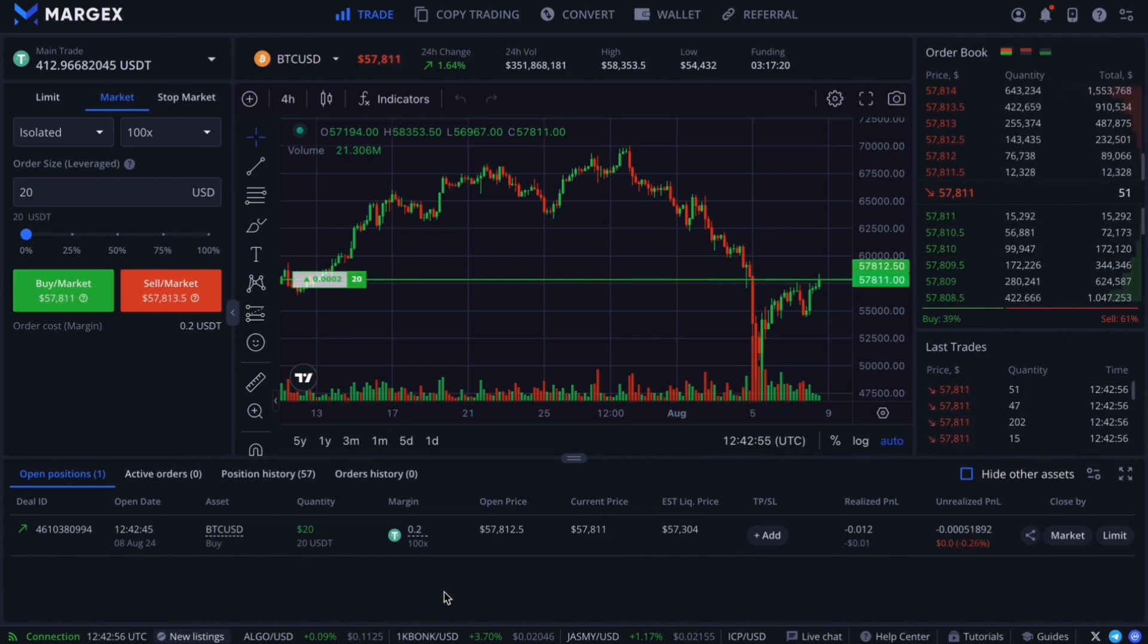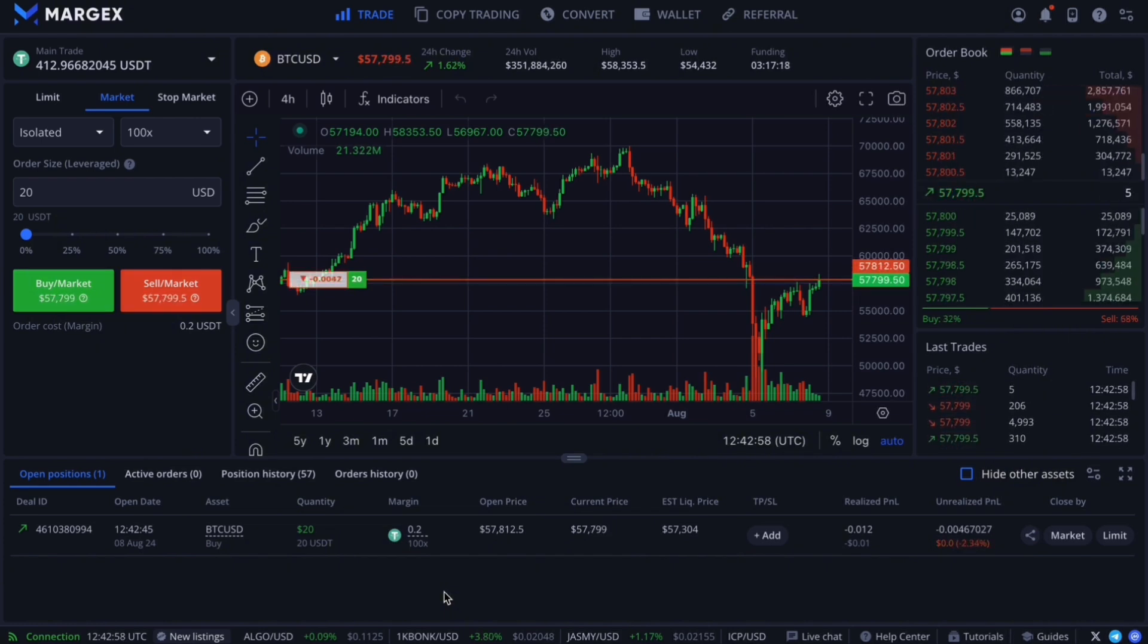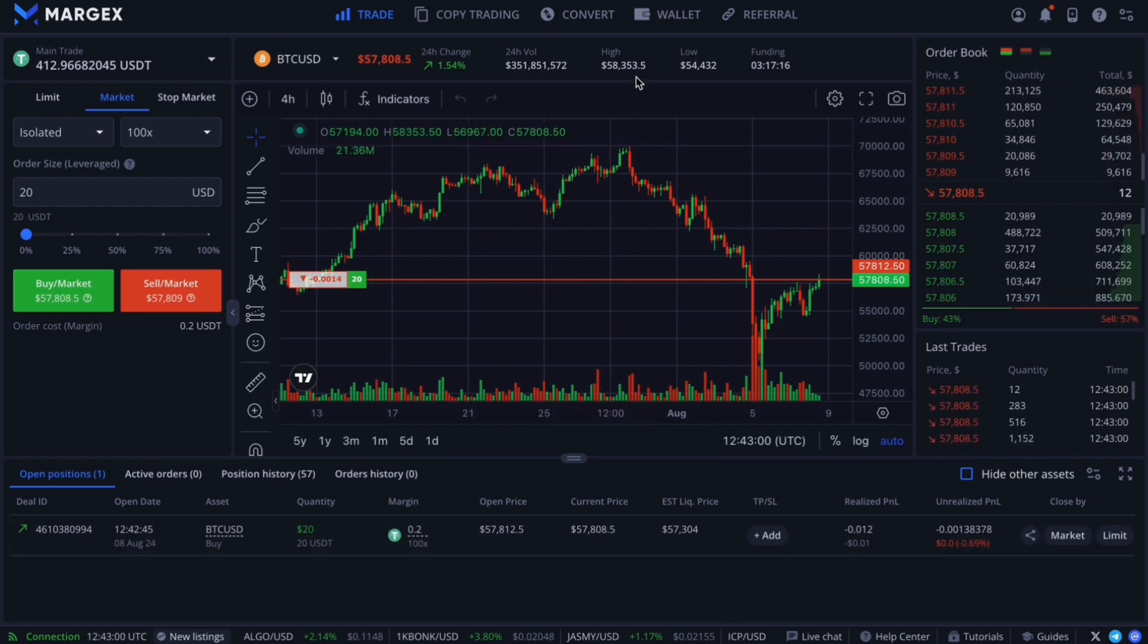After signing into your Margex account, head over to the top bar menu and select the wallet page.